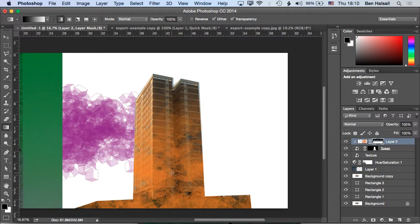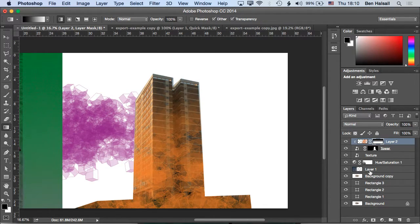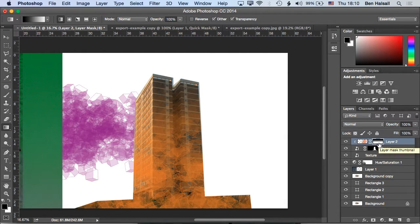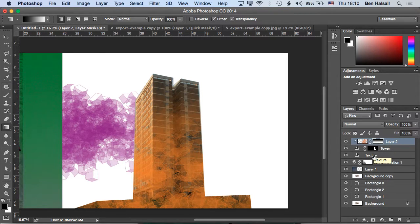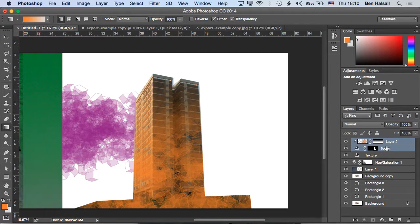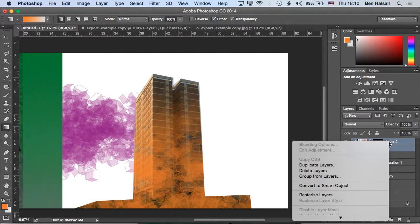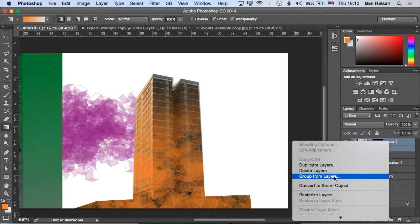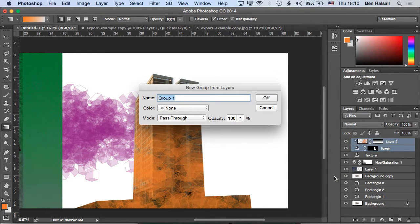So it kind of grows up the building. So all I've done there is use the black and white gradient on the right-hand side there and it's kind of faded it in. So if we took those two layers and right-clicked on them and made them into a group from those layers.